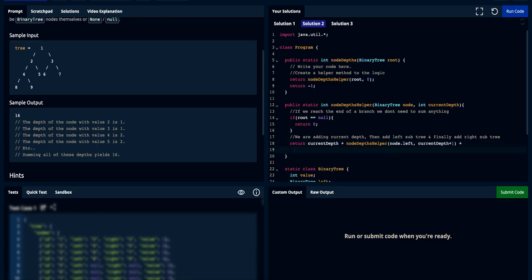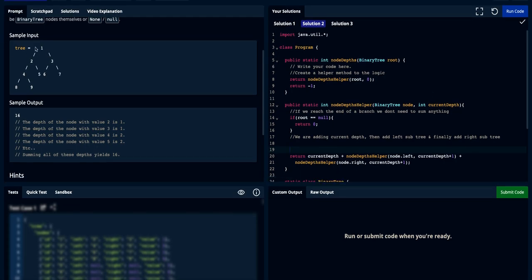Then we add another call to `nodeDepthHelper` with `node.right` and `currentDepth + 1`, completing the one-liner return statement. Now let's trace through our example to see how this recursive step will perform.